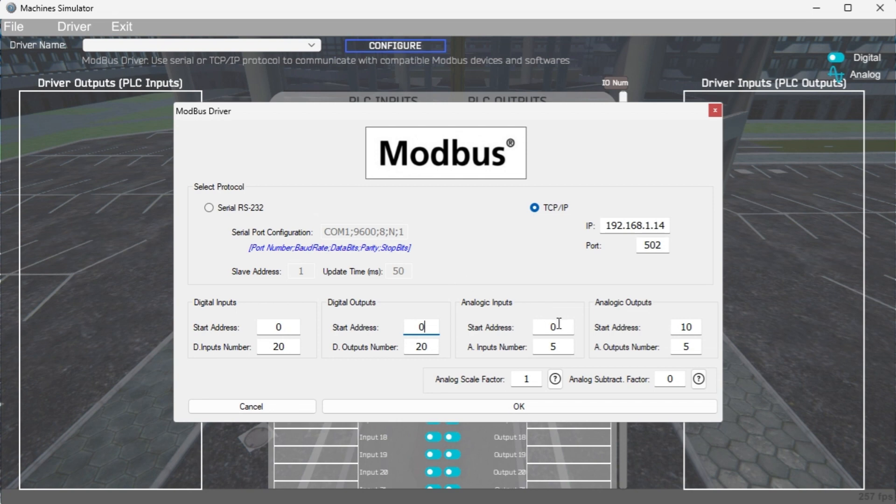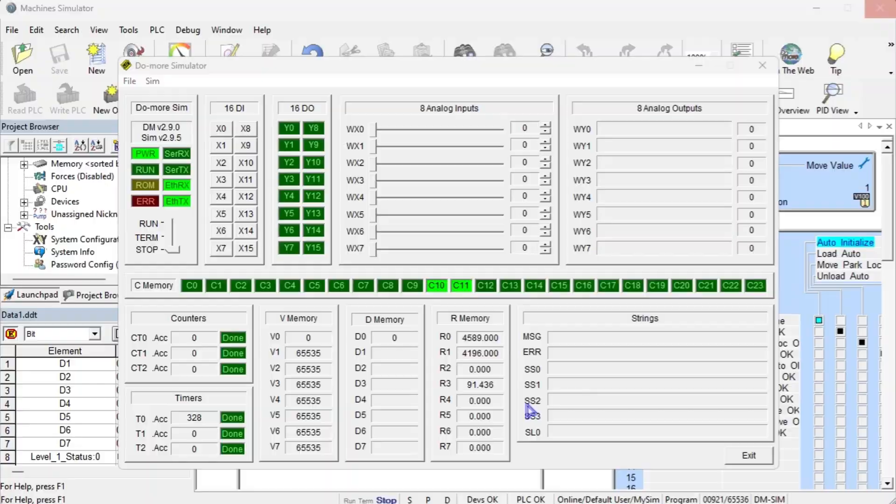Our analog inputs will start at 4-00001, which is MHR 1, beginning at address 0. Select the OK button.